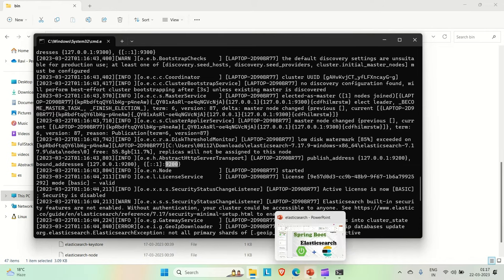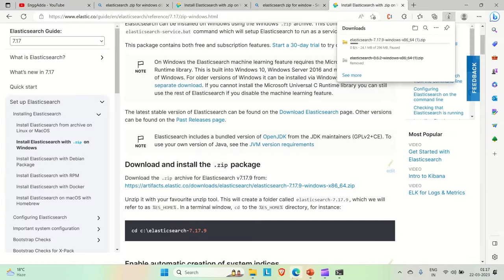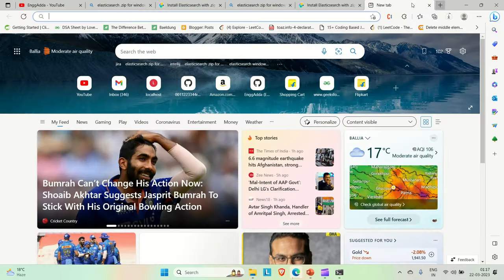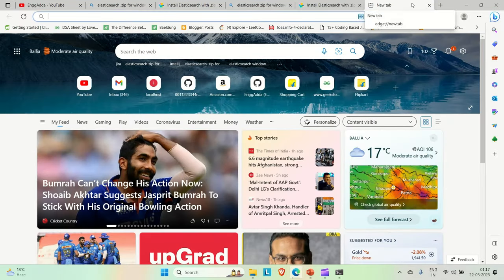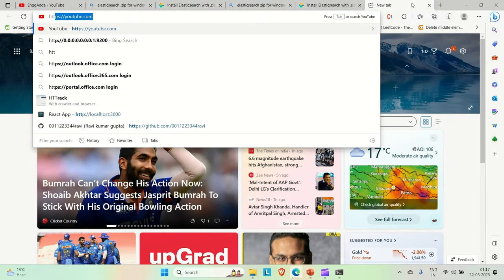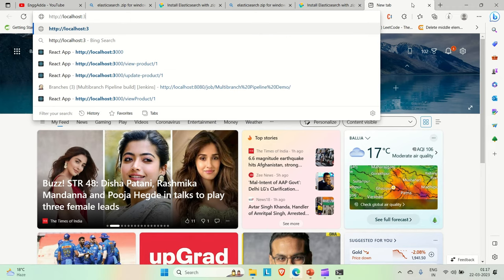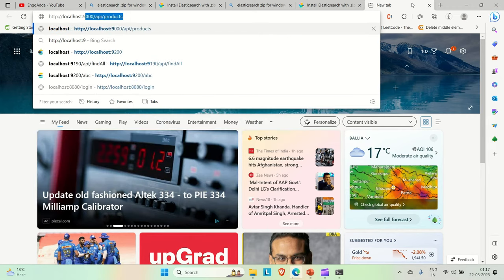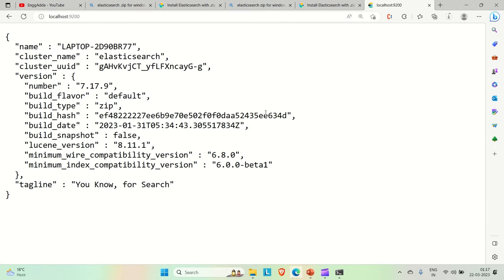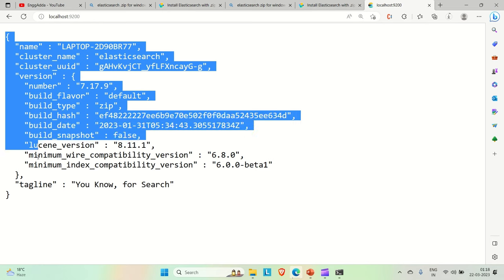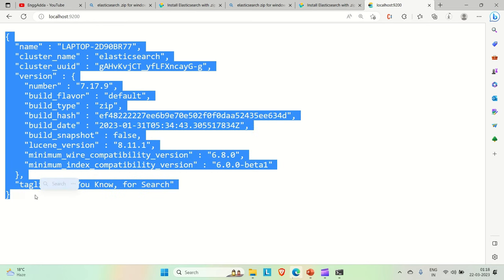Now let me go to the browser and hit it from here. You have to type HTTP localhost 9200 and enter. You can see, this is what we get when we try to see if our Elasticsearch is up or not.